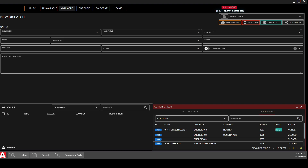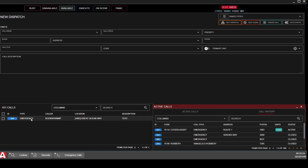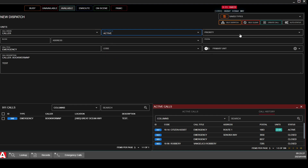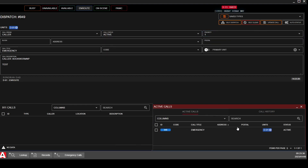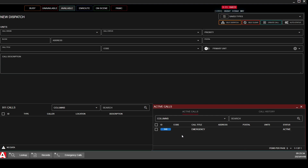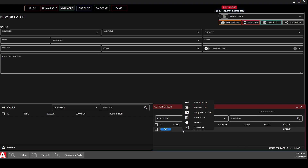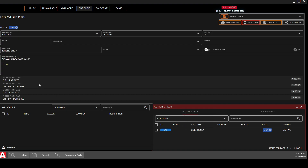Something else you can do if you want to attach yourself to a call — say there's an Incoming 911 and a new dispatch comes in — if you want to attach yourself to a call you are not already on, you can just click on it and click Attach to Call.